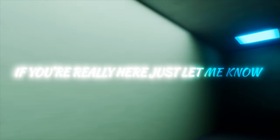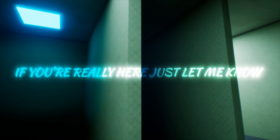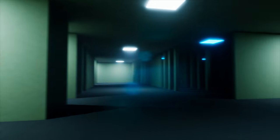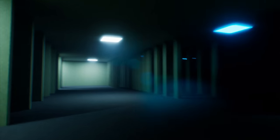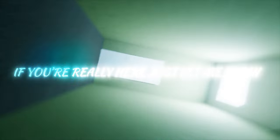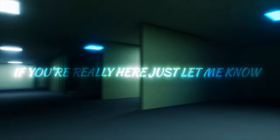If you're really here, just let me know. If you're really here, just let me know. If you're really here, just let me know.